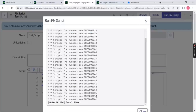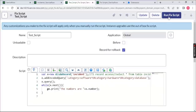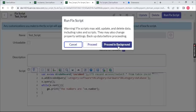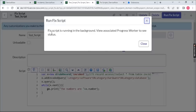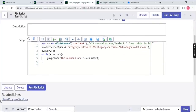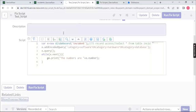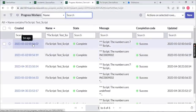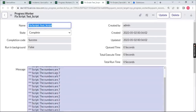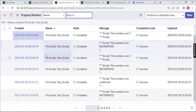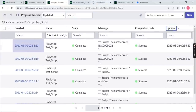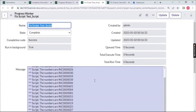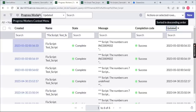You can see all 25 numbers listed in the output. If you click 'Proceed in Background,' a banner tells you the code is running in the background and you can continue working. To find the running code, scroll down and click 'Show Progress Workers' — it will show the recently run code and the list of numbers that were processed.